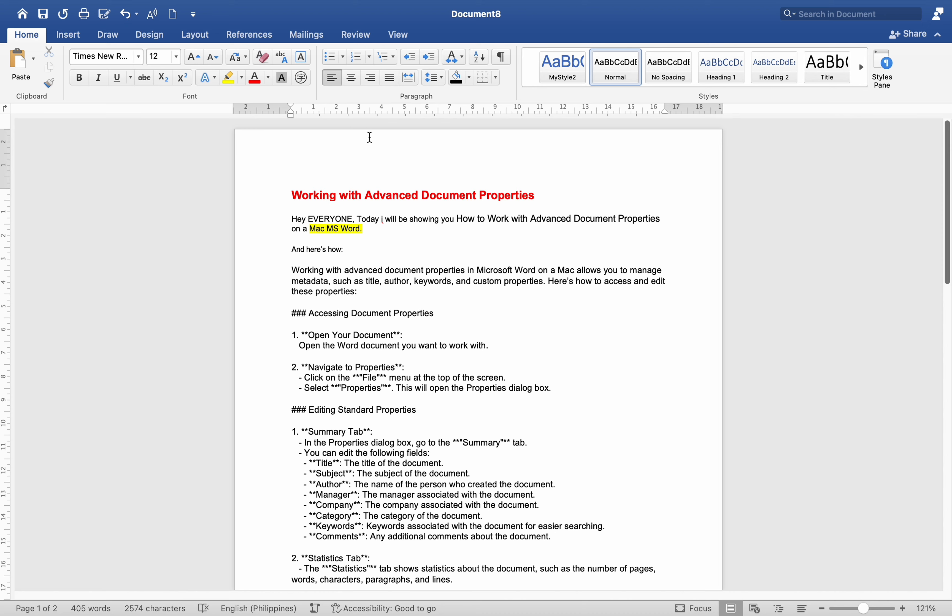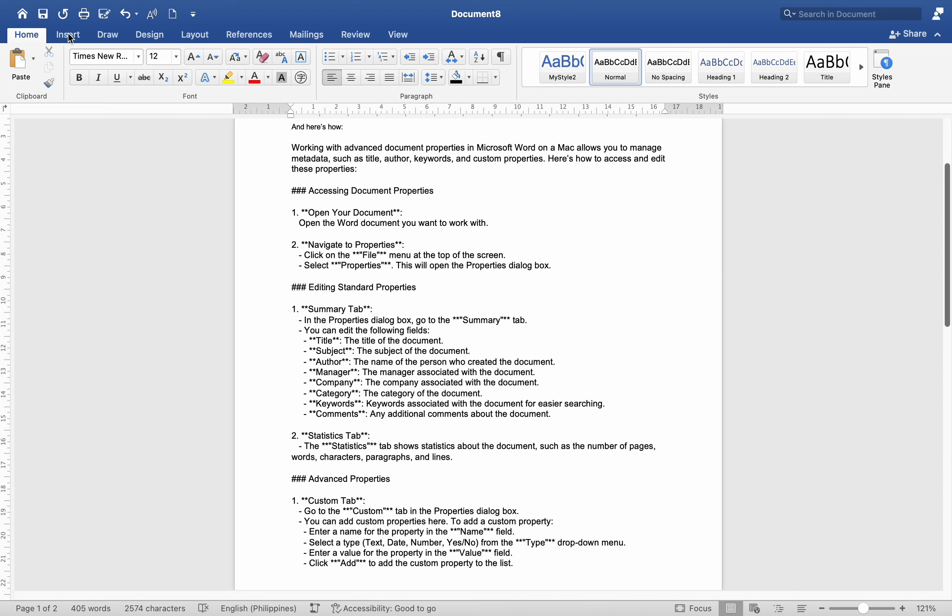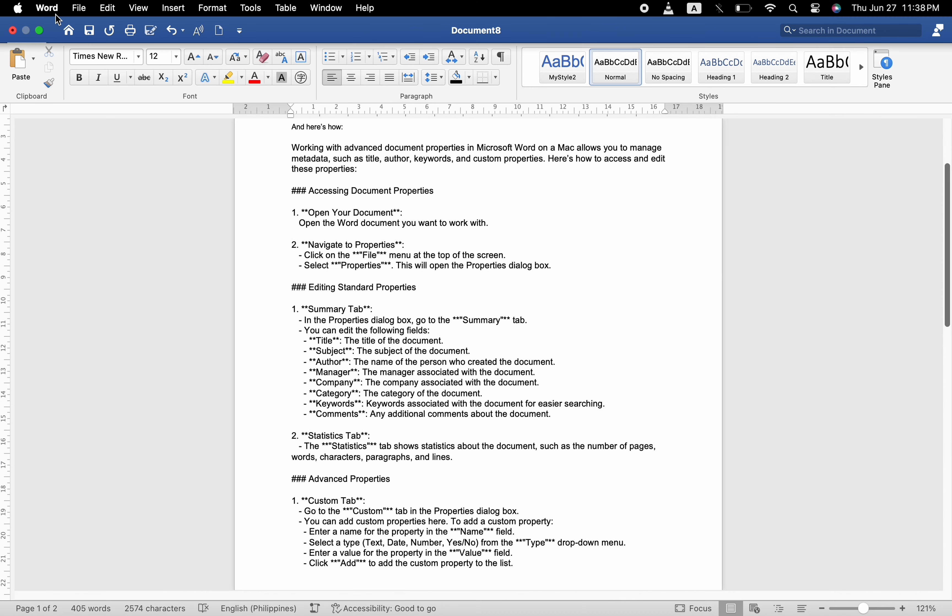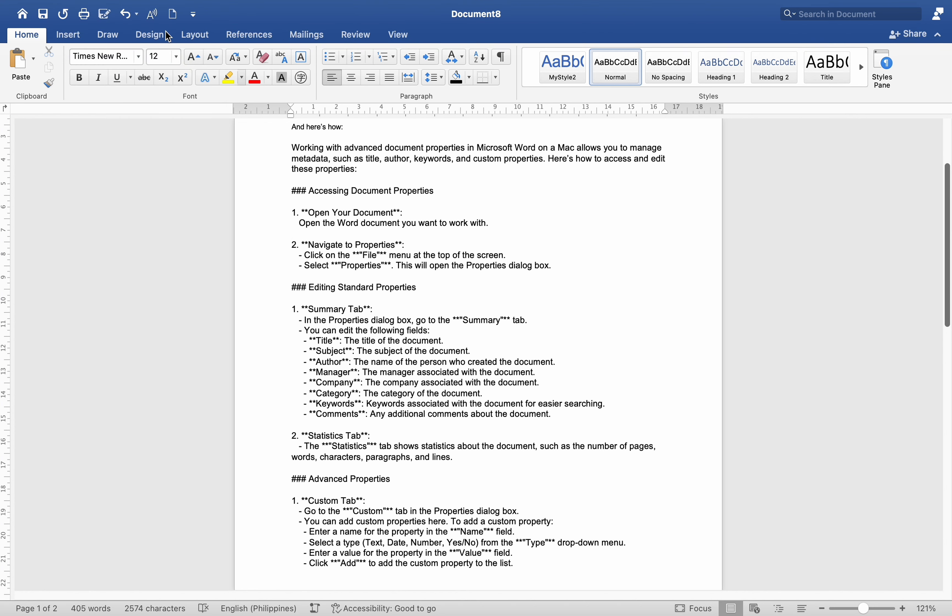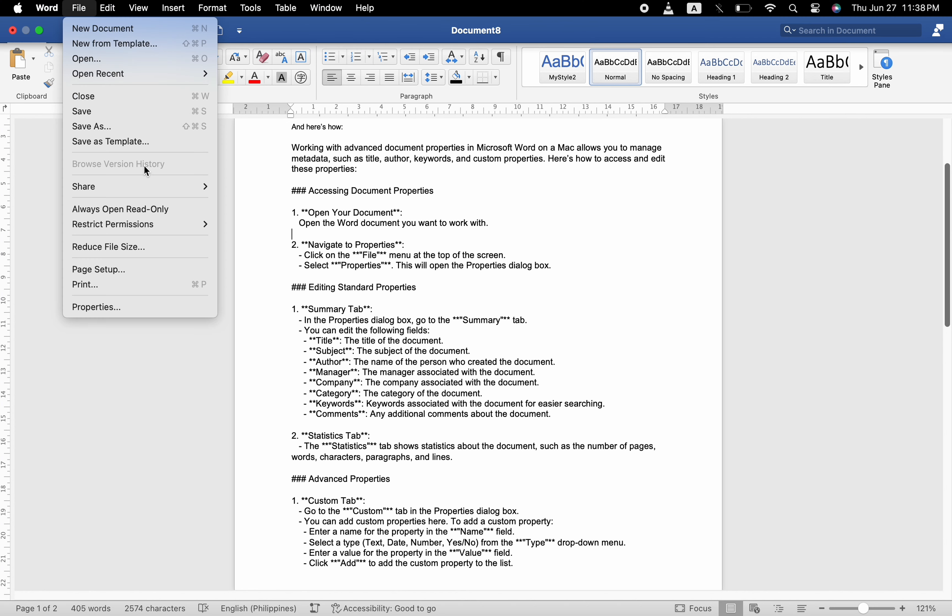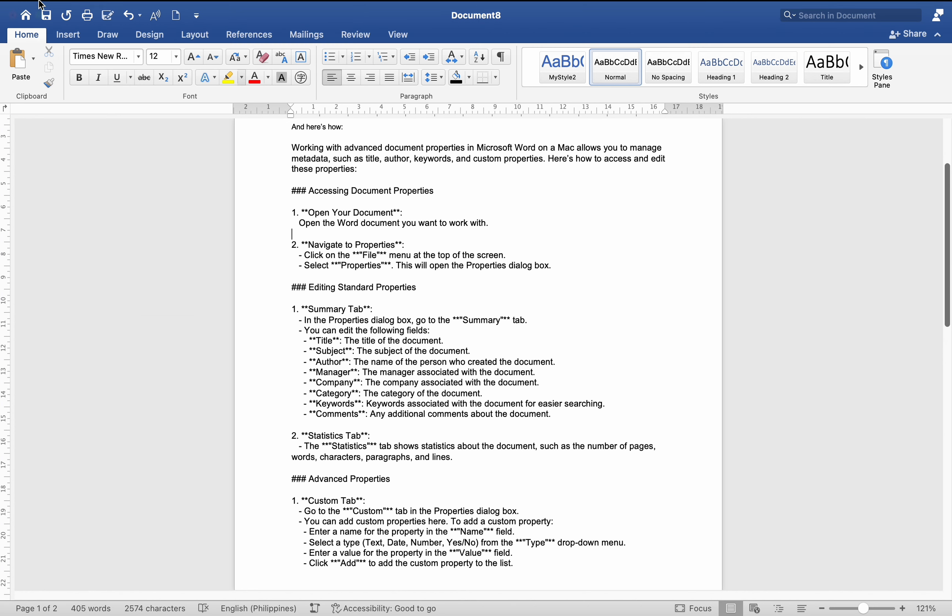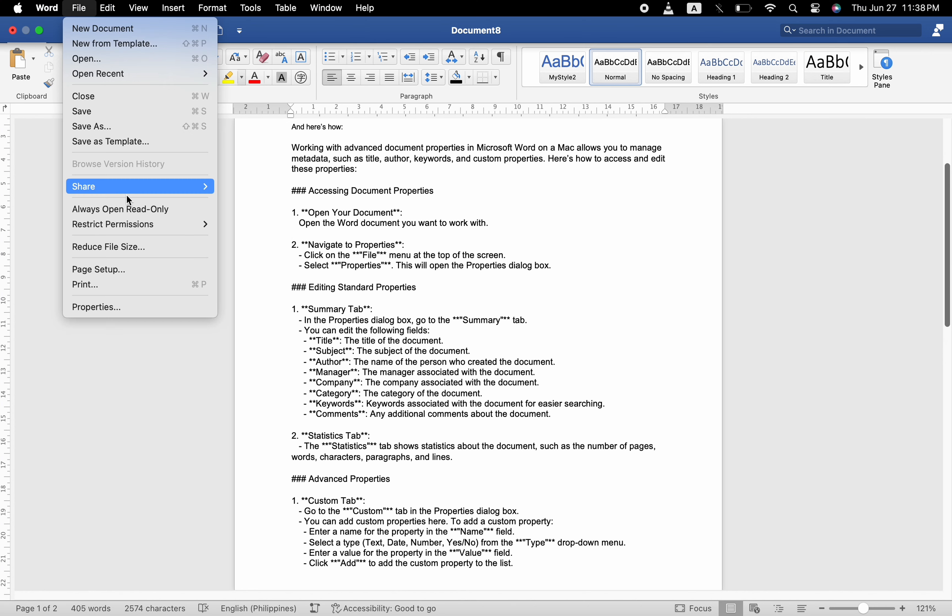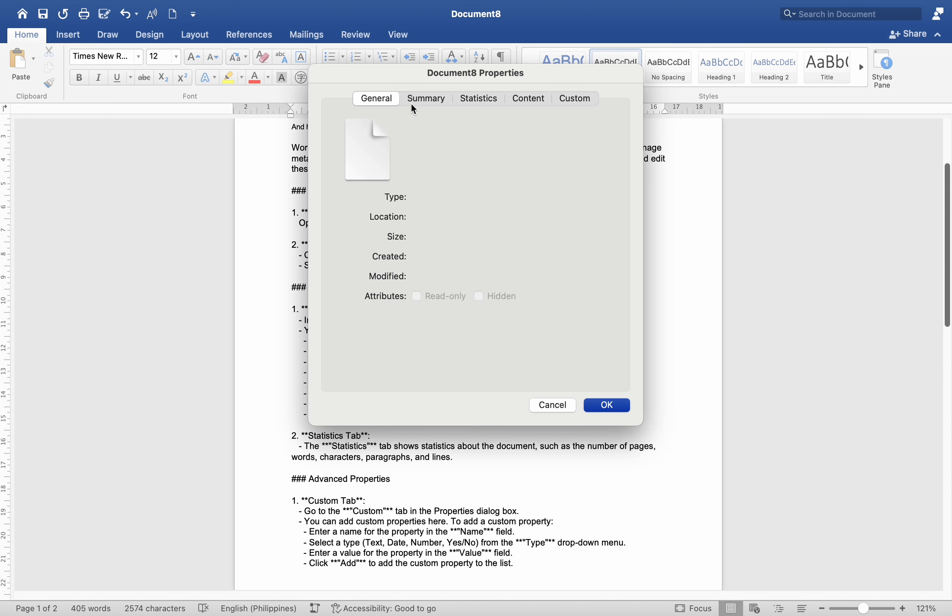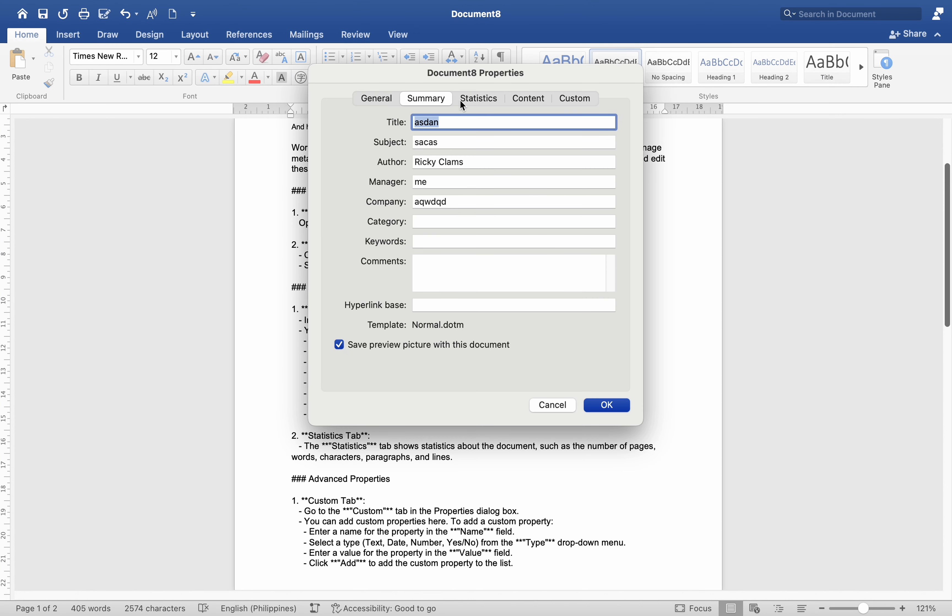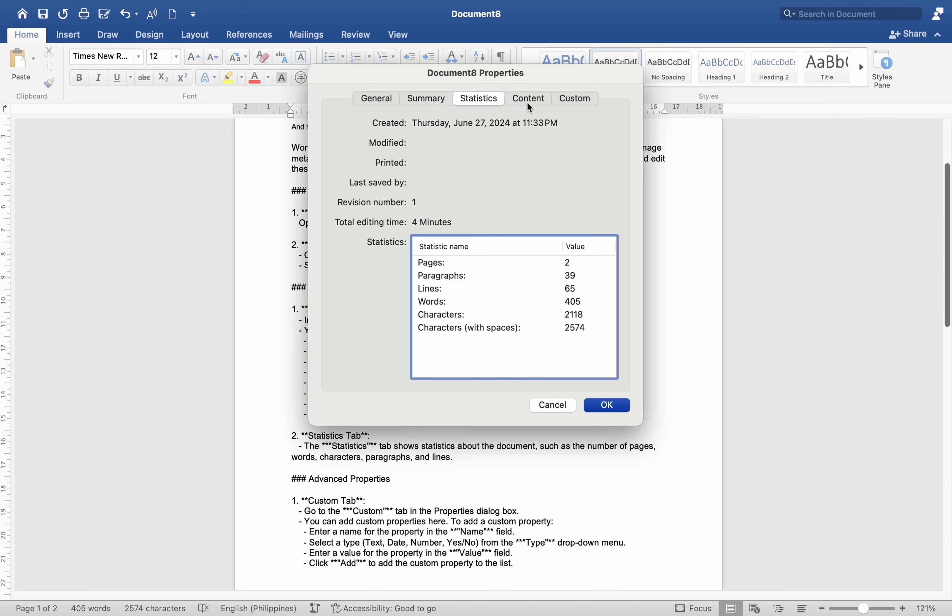Saving and reviewing properties: Save your document. After editing the document properties, make sure to save your document to apply the changes. Review Properties: To review properties, you can go back to the File menu and select Properties to ensure all the information is correct.